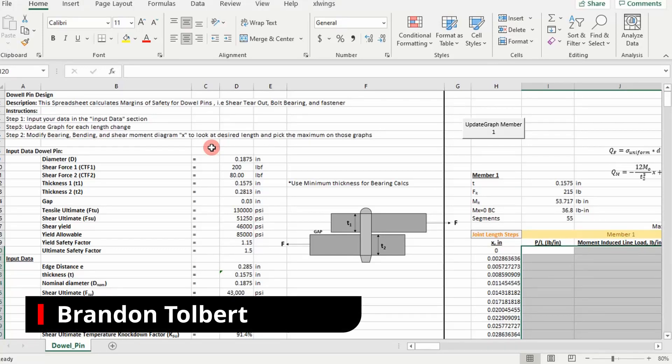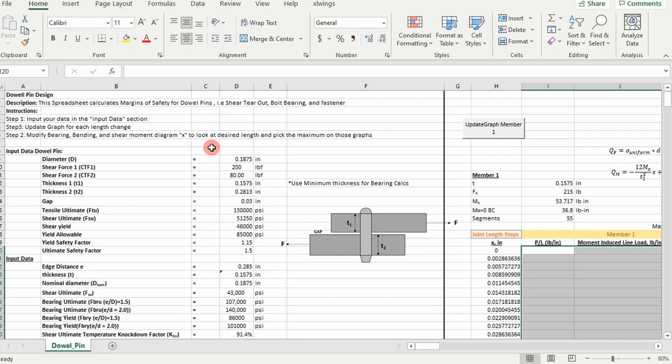Today I'm going to show you how to design a dowel pin. This is going to be a multi-part video.